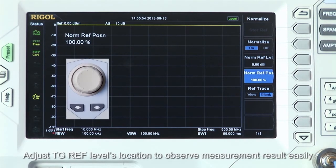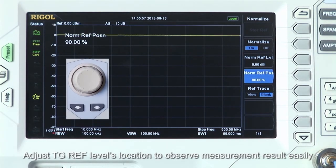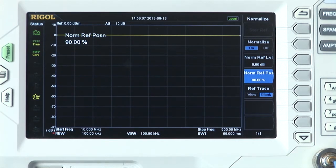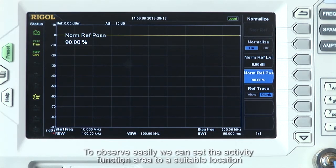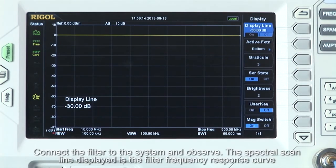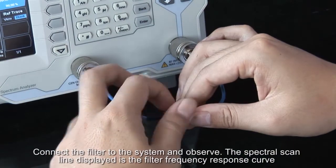Adjust the tracking generator reference level location to observe the measurement results easily. Note: the tracking generator reference level only changes the location of the signal displayed — it does not change the spectrum analyzer reference level. To observe easily, we can set the activity function area to a suitable location. Connect the filter to the system and observe. The spectral scan line displayed is the filter frequency response curve.